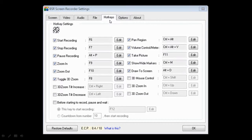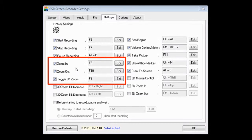If you close out of this and go to the Hotkeys tab, you will notice that there are a whole bunch of shortcuts that you can customize, and there are some for the zooming feature as well. The first two are for the 2D zooming feature and the third one is for the 3D zoom feature. While recording, if you press F9 it'll zoom in, if you press F10 it'll zoom out, and to activate 3D zoom is F8. You can change these by clicking the Edit buttons, but I'd recommend keeping the default settings.